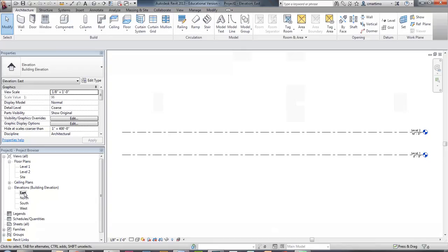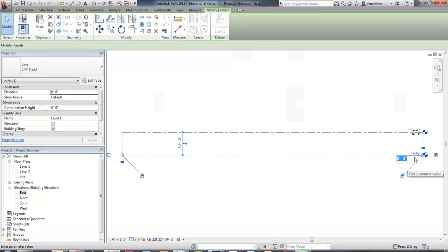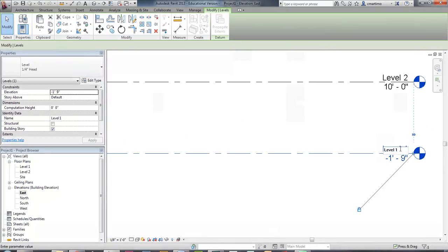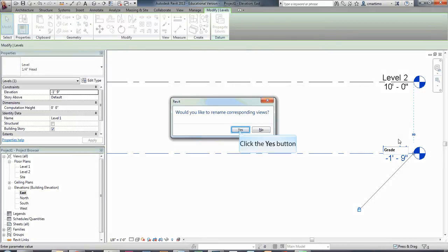You can see that I have two levels here already — that's the standard starting point. Underneath level one, I'm going to change it because we're going to have a building with some grade that's below zero. So I'm going to change this to negative one foot nine inches — you need to type it in with the inch and feet markers. I'm also going to change the designation to the word 'Grade.' It asks if I want to rename all corresponding views, and I always do — yes.